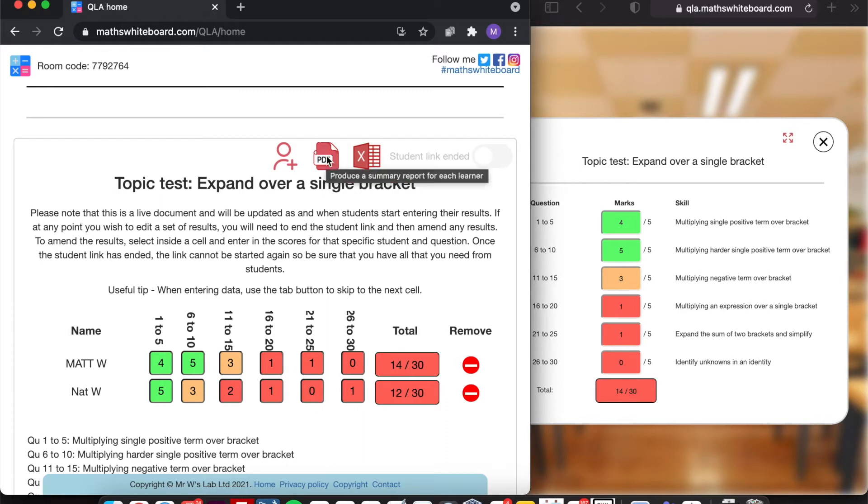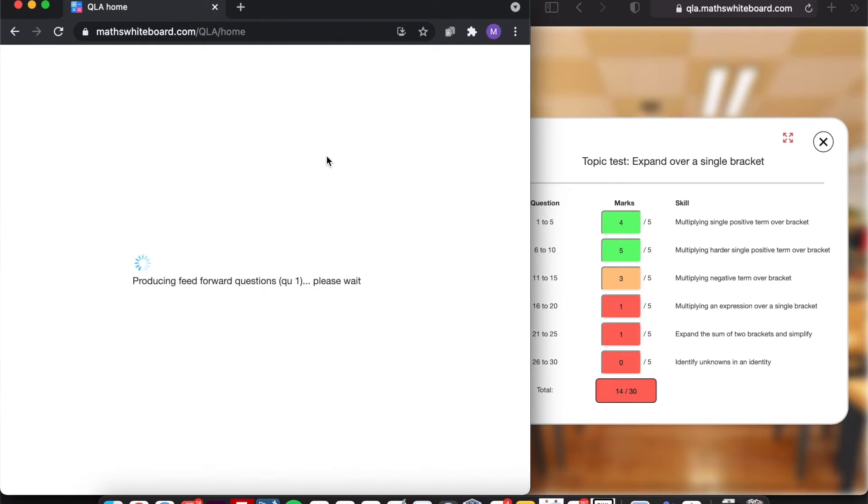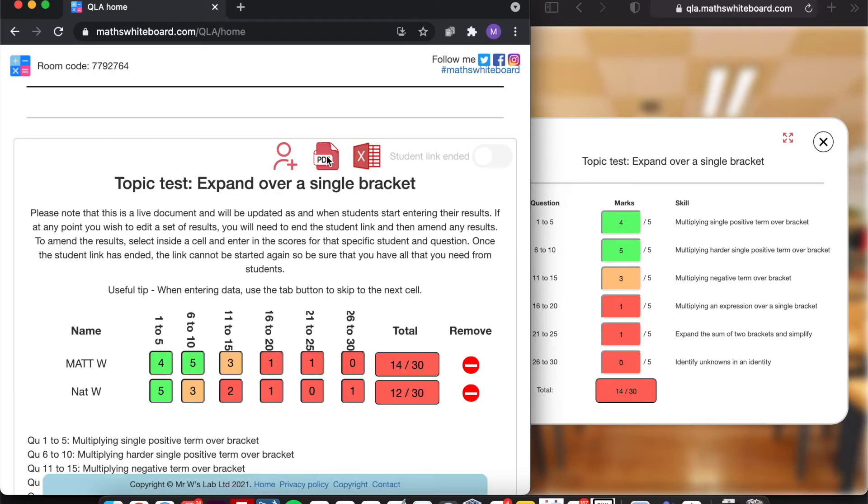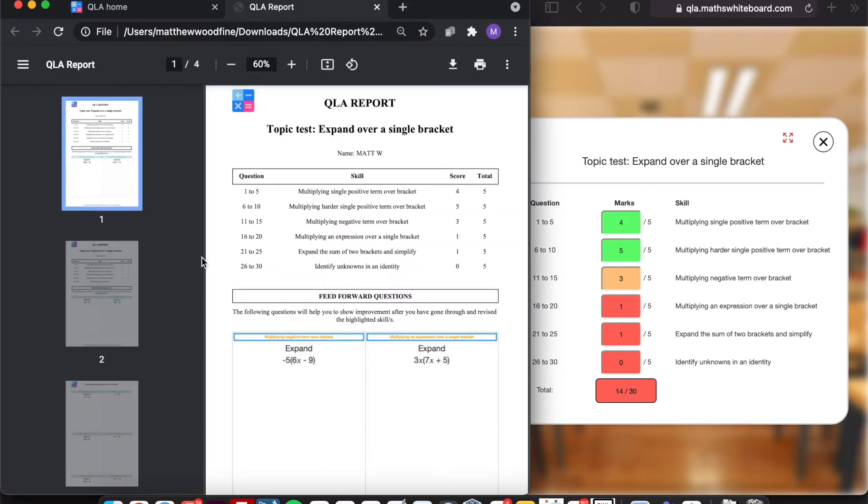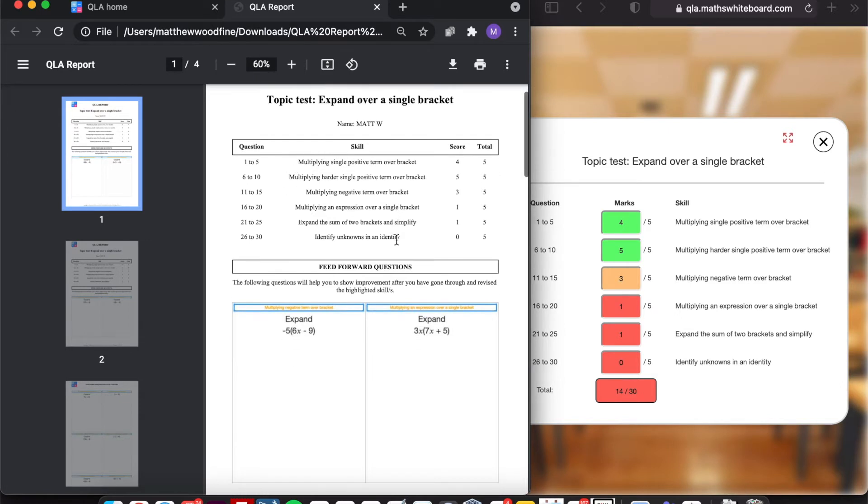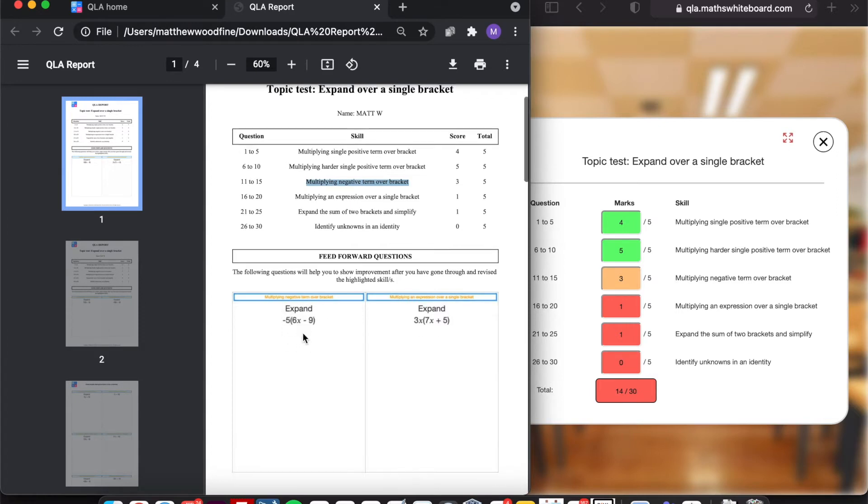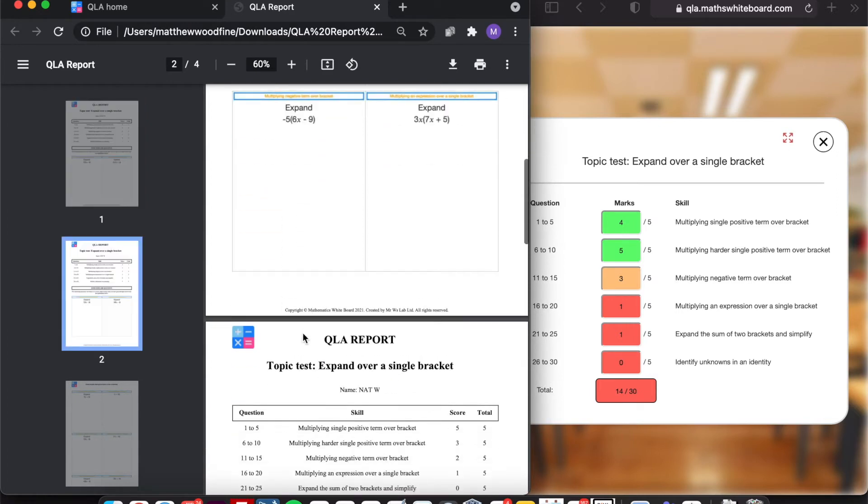What I can then do is generate a personalized report for every single student. Clicking on the PDF, you can now see it's successfully summarized the information from that assessment. So we've got for Matt W all of the information that he's entered in. And then more importantly, for any skills that Matt was not so great on, it's then picked out a feedforward question for him.